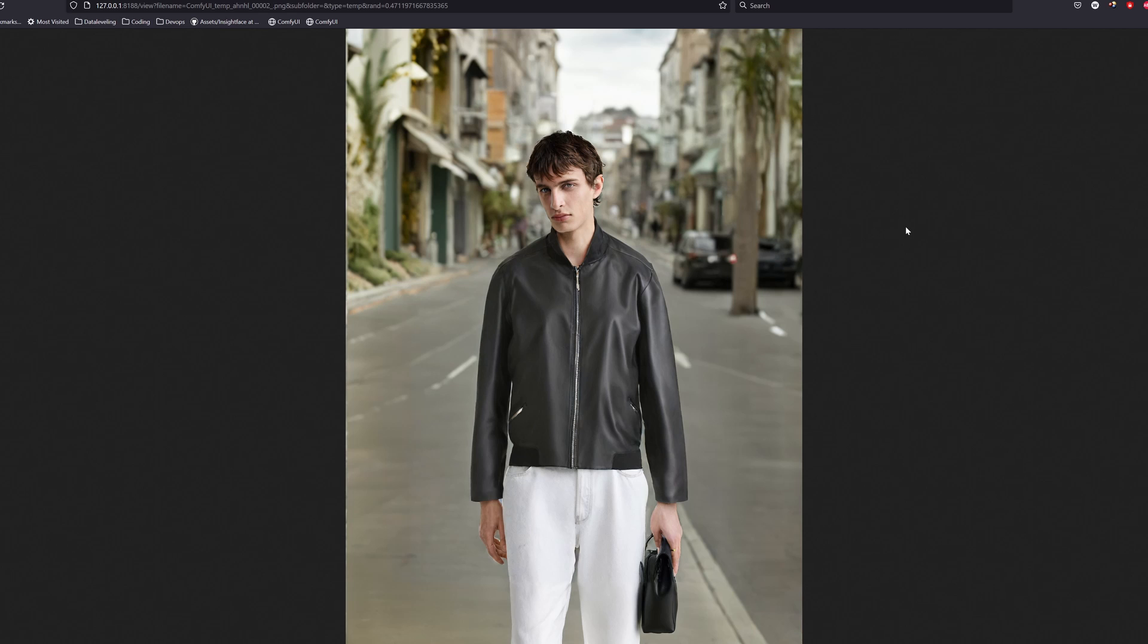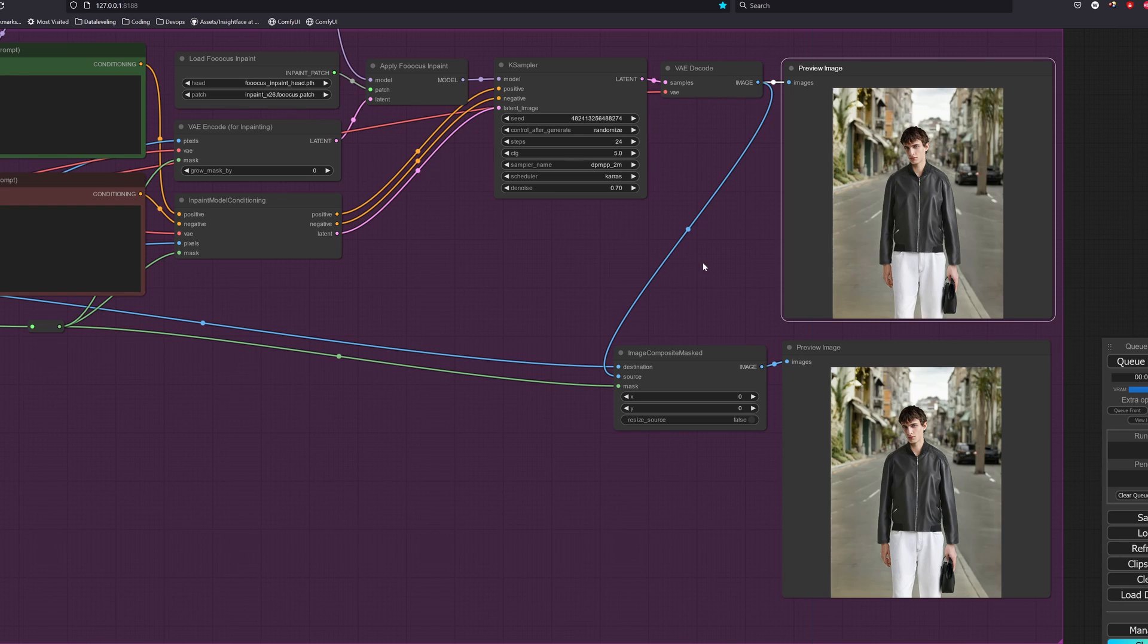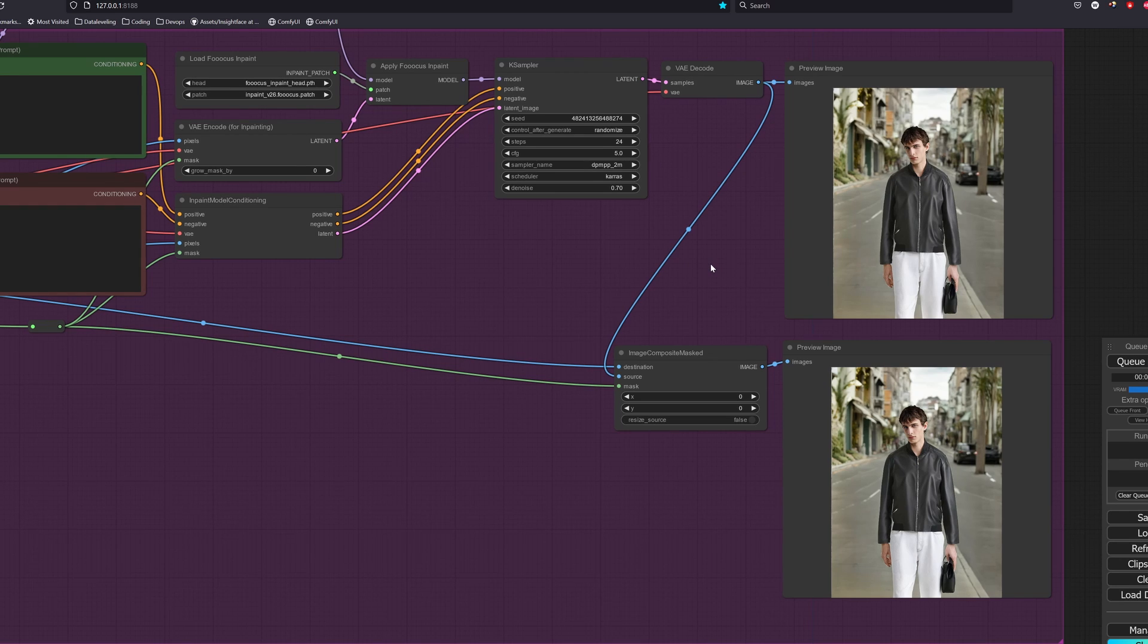Of course, we can keep iteratively changing, like for example this tree that kinda looks out of place by re-masking it. But I will just leave it as it is for this example.